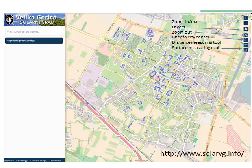Let us see the basic controls on the right-side menu. The first is a zoom tool in and out. Then you can choose the background layers. Below there are two navigation tools — zoom out and back to city centre — and two measuring tools for distance and surface.